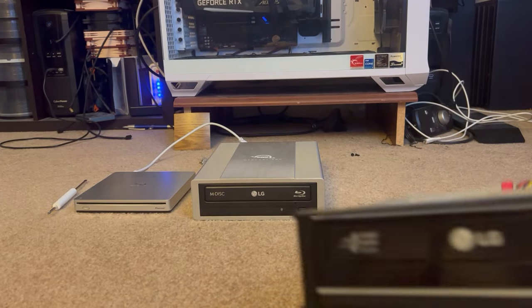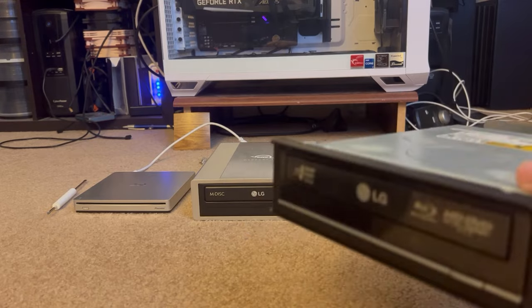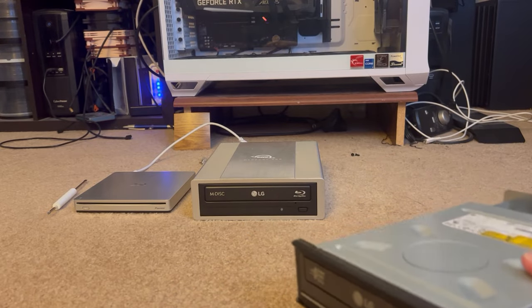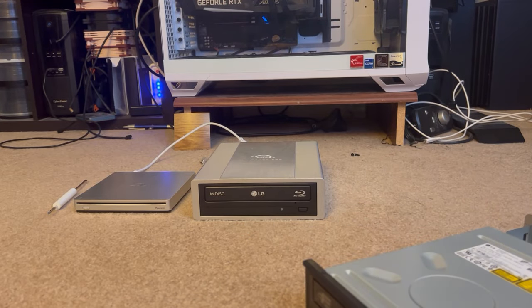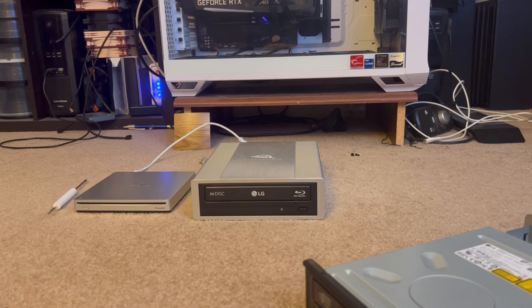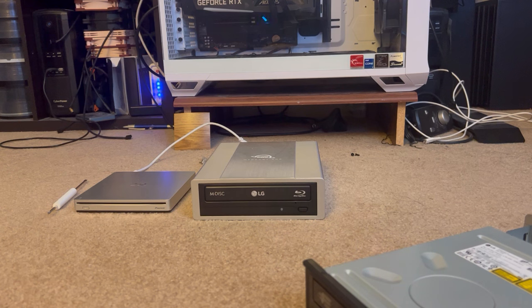But the effective speed of your DVD drives, or Blu-ray drives, is realistically around 36 to 50 megabytes per second.